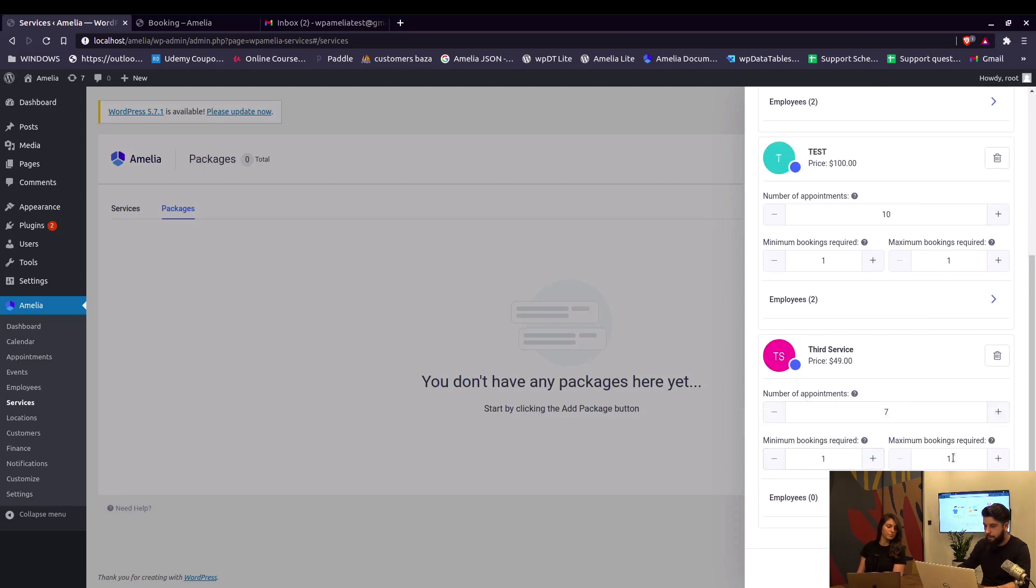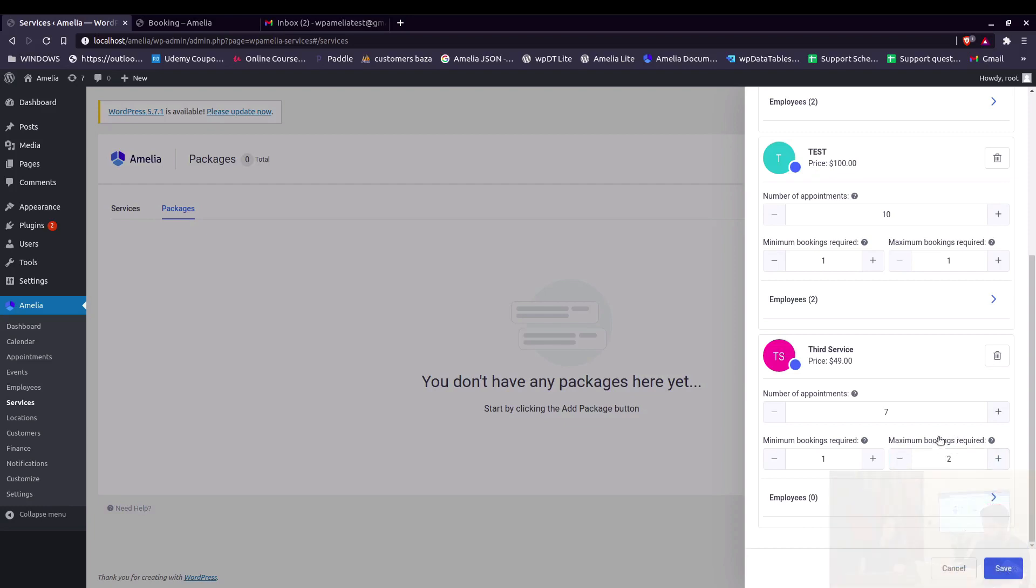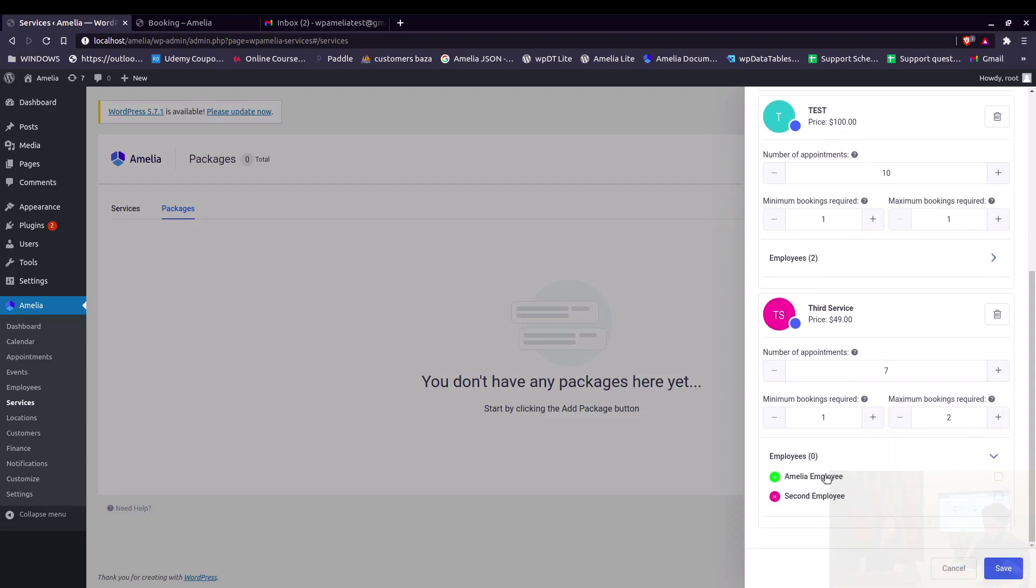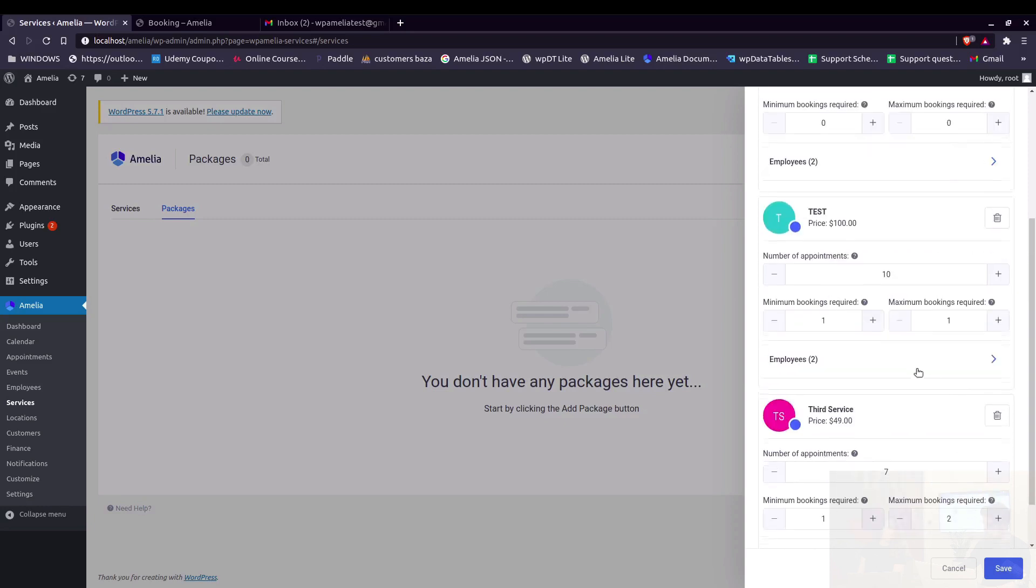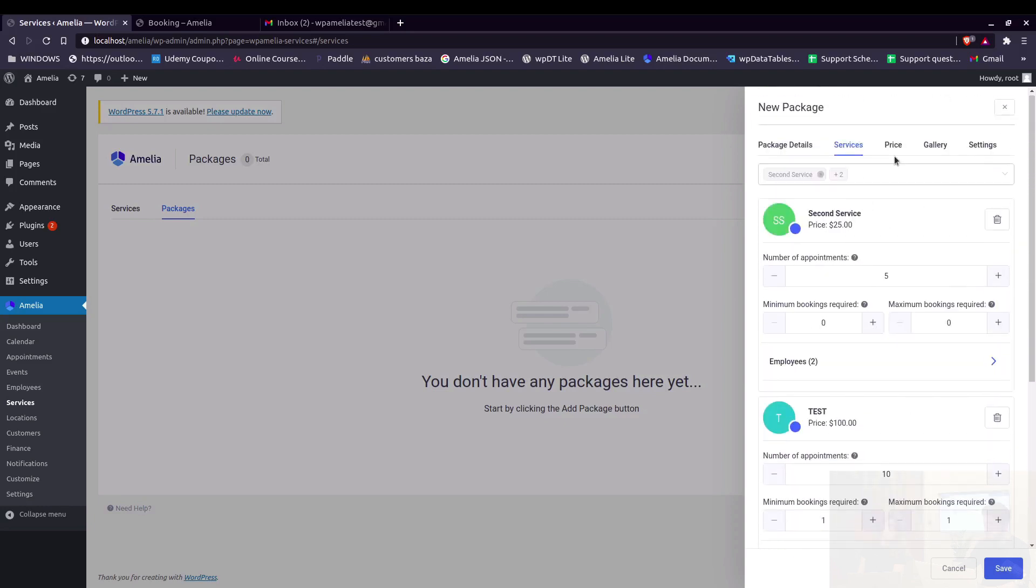We'll select both employees again, and for the third service we'll set the number to let's say seven. Set the minimum bookings required to one and maximum bookings required to two. We'll only choose the first employee.